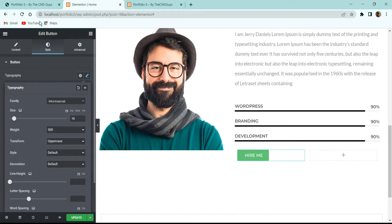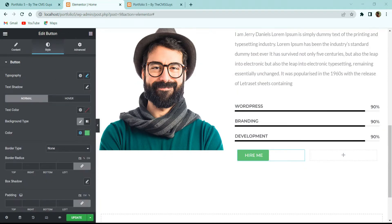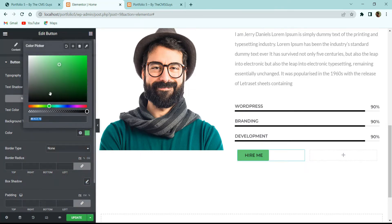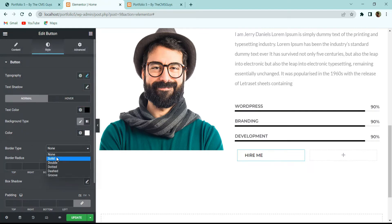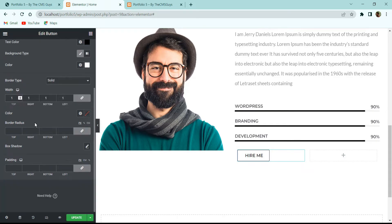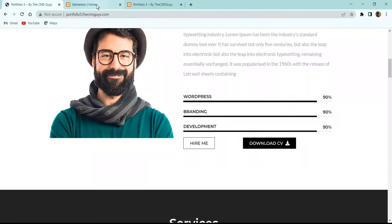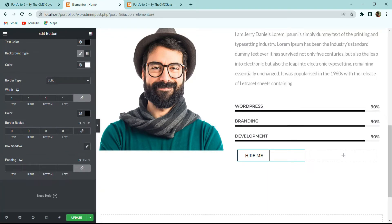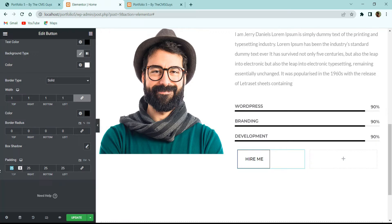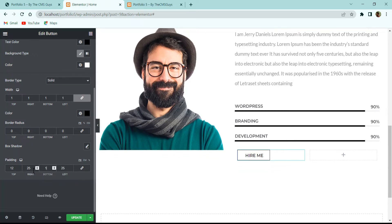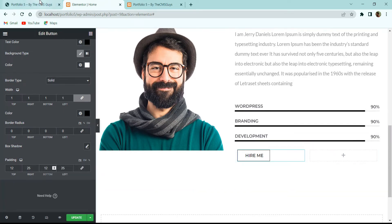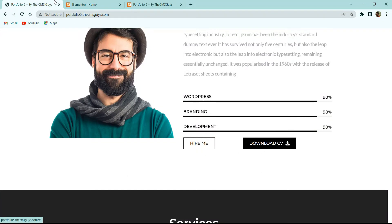In the Style tab for the Hire Me button, set Font Family to Montserrat, Font Size to 16px, Font Weight to 500, and Text Transform to Uppercase. Set Text Color to black, Background Color to white. Add a Solid border with width 1 on all sides and border color black. Remove any border radius to keep it rectangular. Set padding to 25 on left/right and 12px top/bottom.